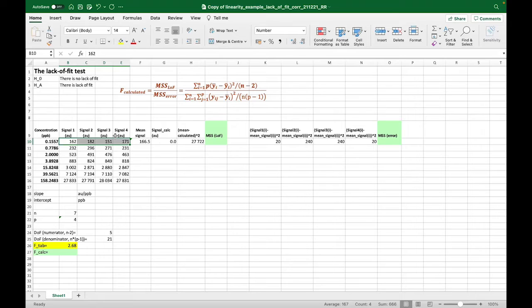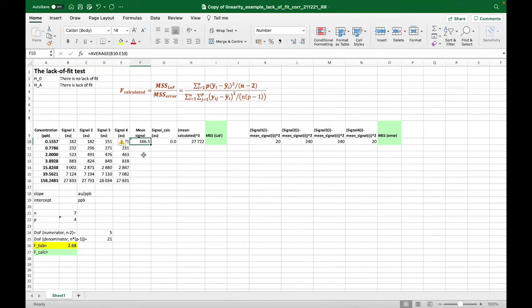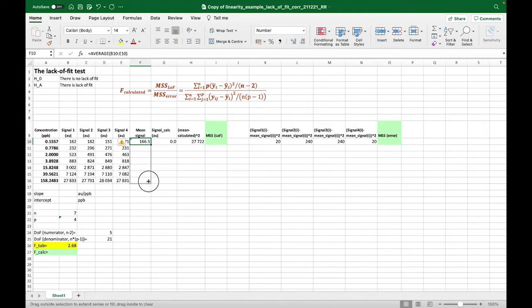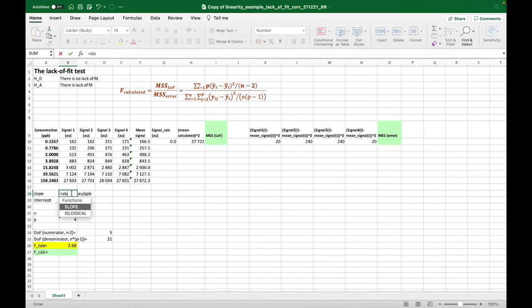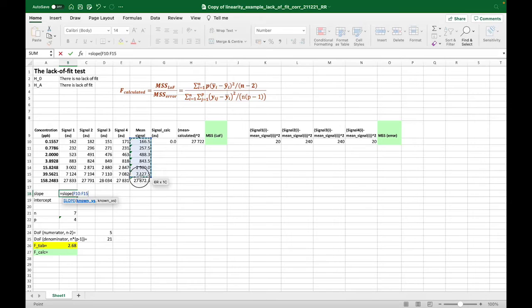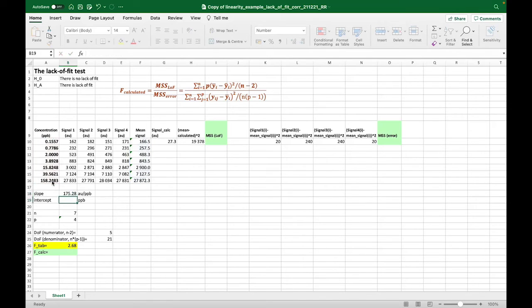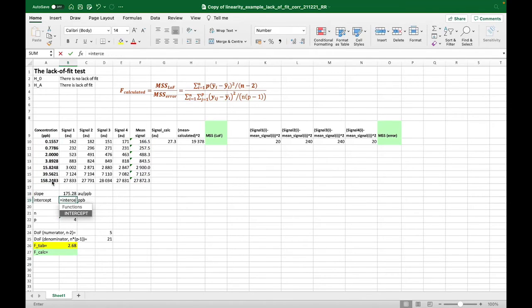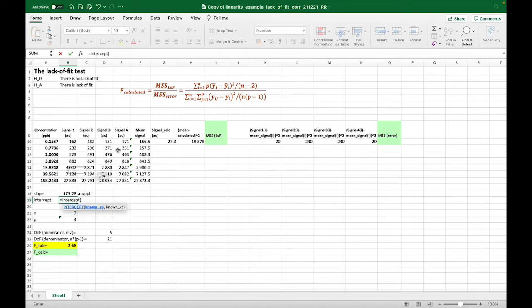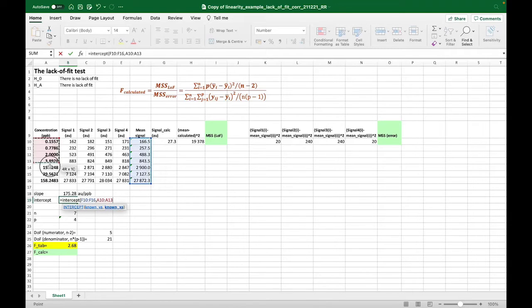And now we can start by first calculating the mean sum of squares due to the lack of fit of the model. And we start by finding out the average of these four parallel measurements for all concentration levels. And we also calculate for this calibration function, the slope and also an intercept.